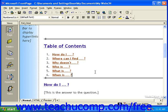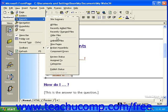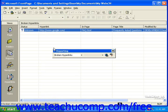To run the Verify Hyperlinks command in FrontPage 2000, click View in the menu bar, roll over Reports, and then click Broken Hyperlinks.